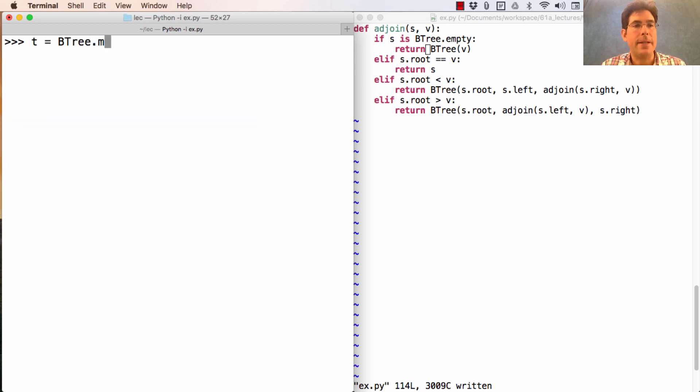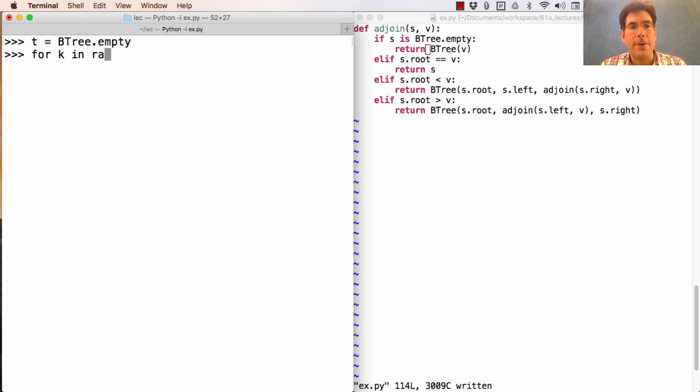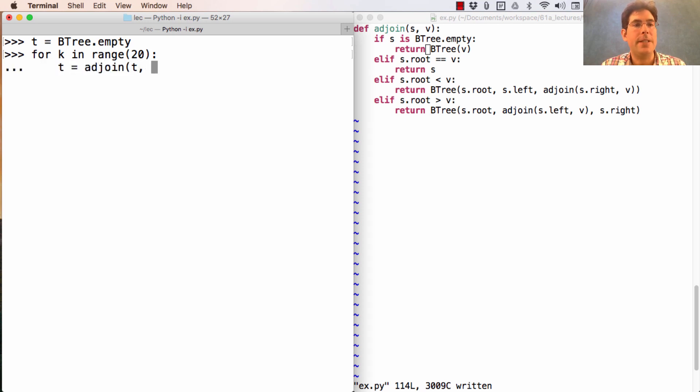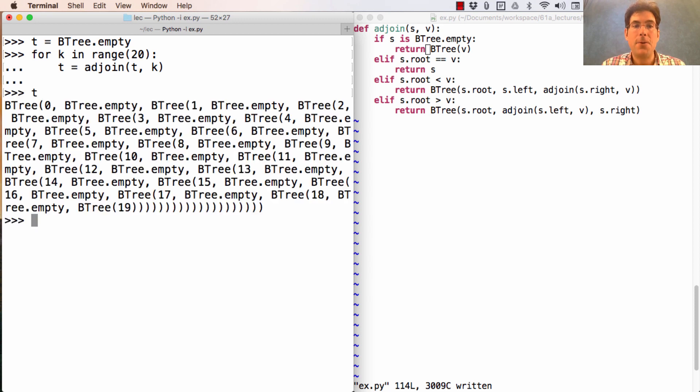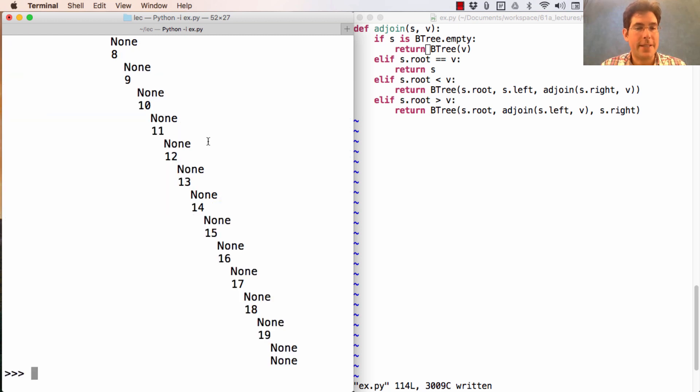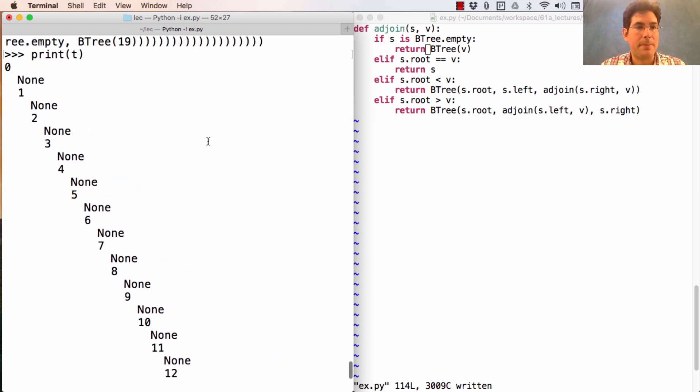For instance, if I start out with btree.empty, and then I go through every number in the range 20, and say T equals adjoin T, K, I get a structure that is really just a chain, like a linked list. If I print it out, you can see that it has a huge depth.